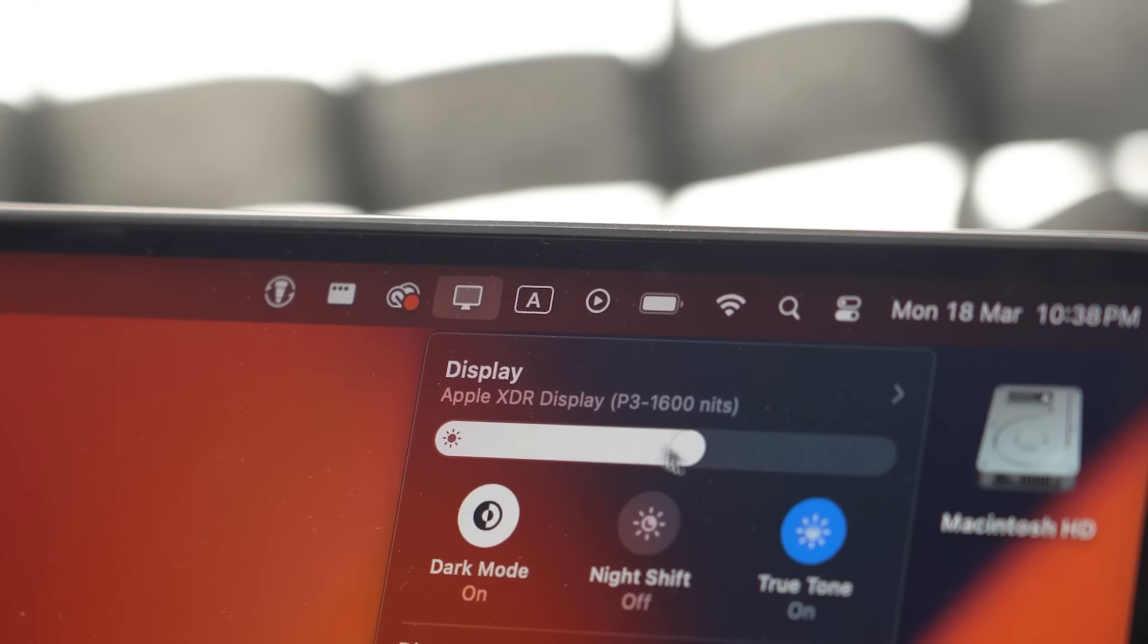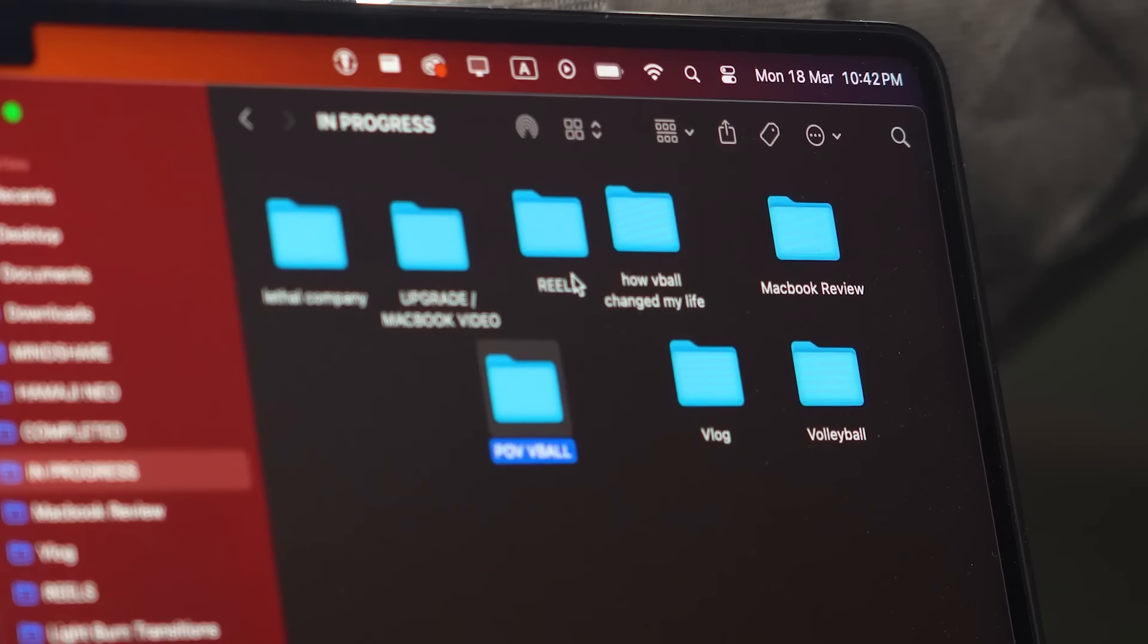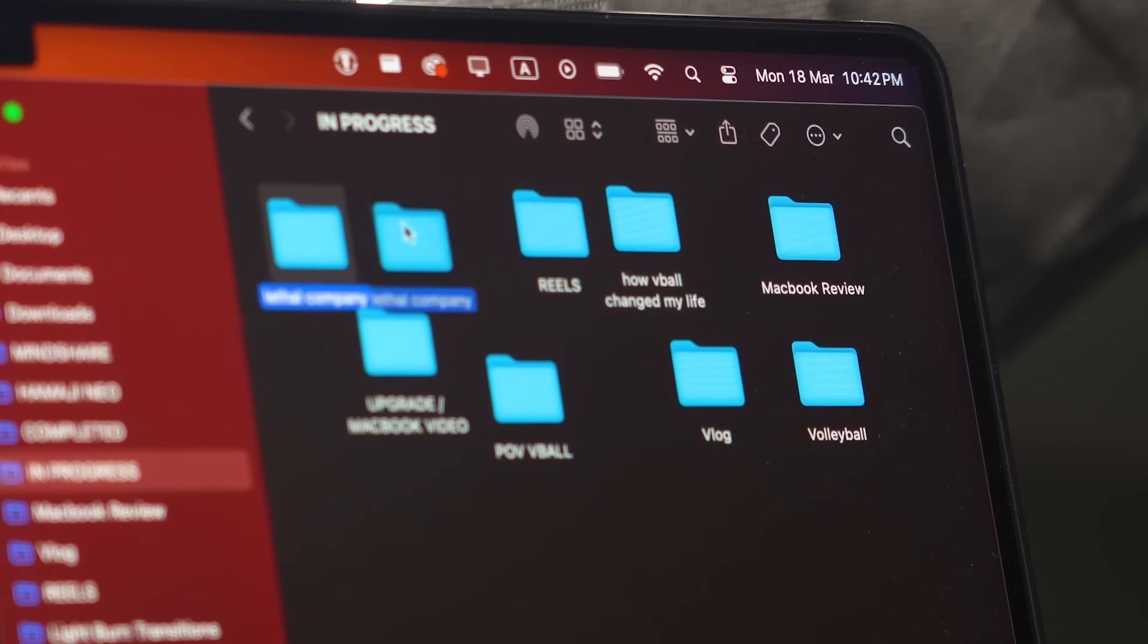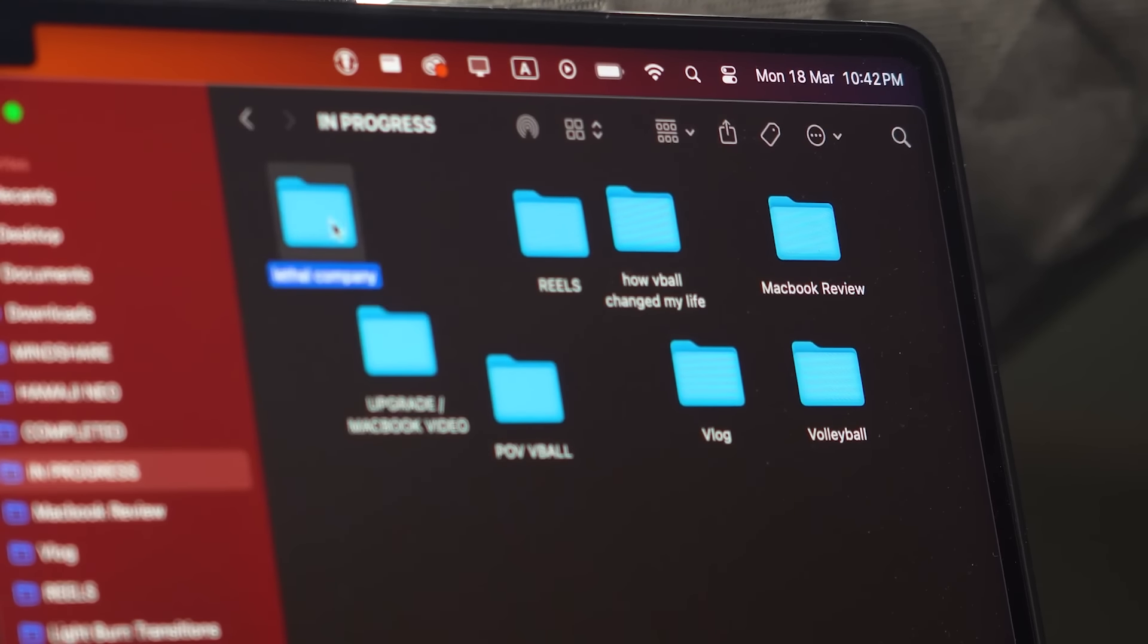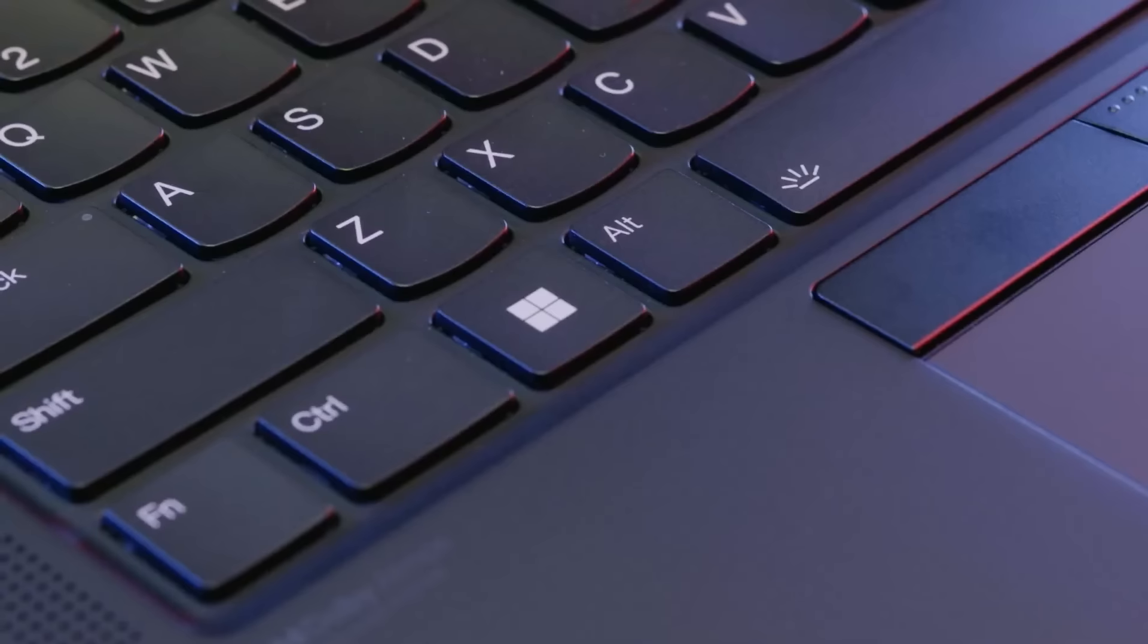having the right laptop can greatly enhance your productivity and coding experience. We know that programmers have different needs, from portability to high performance, or even specific software compatibility. That's why we've curated this list to cover a range of preferences and budgets. So without further ado, let's kick off our countdown.